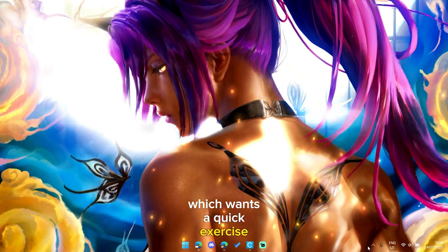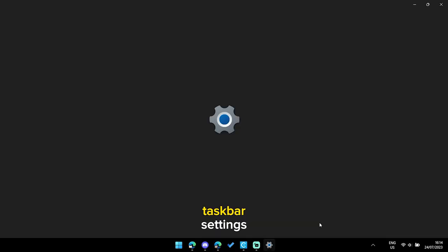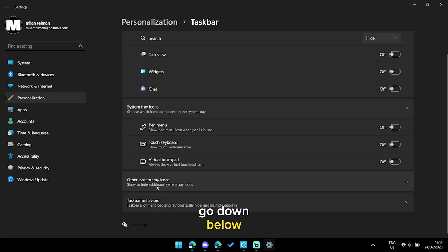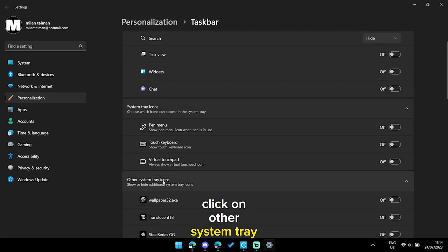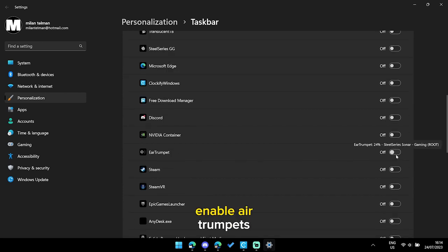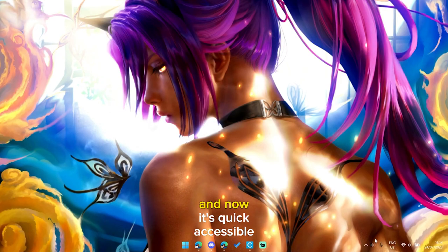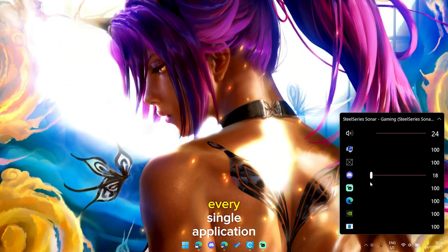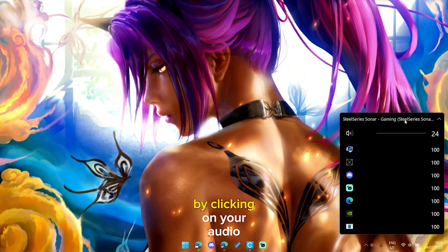But you want to quick access it. Type taskbar settings, go down below, click on other system tray icons, enable Ear Trumpet and now it's quick accessible and you can change audio for every single application.